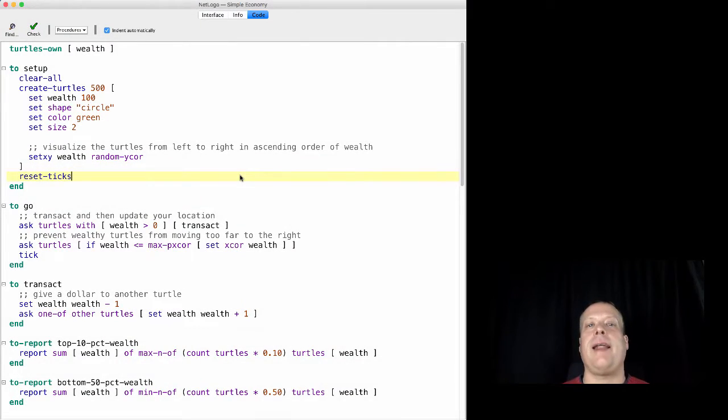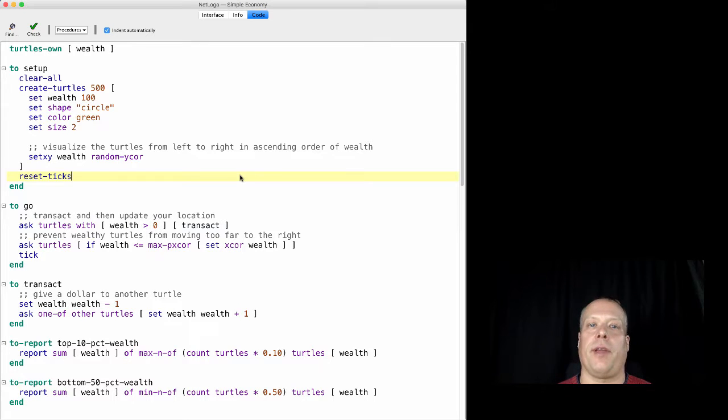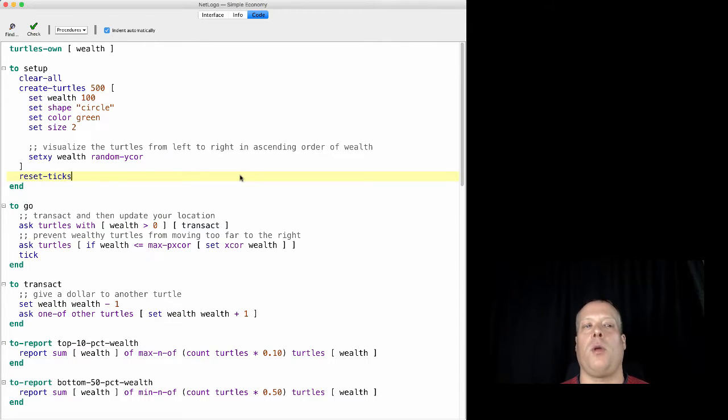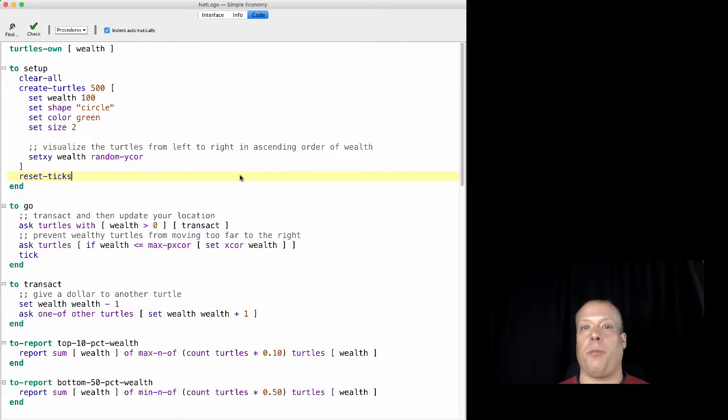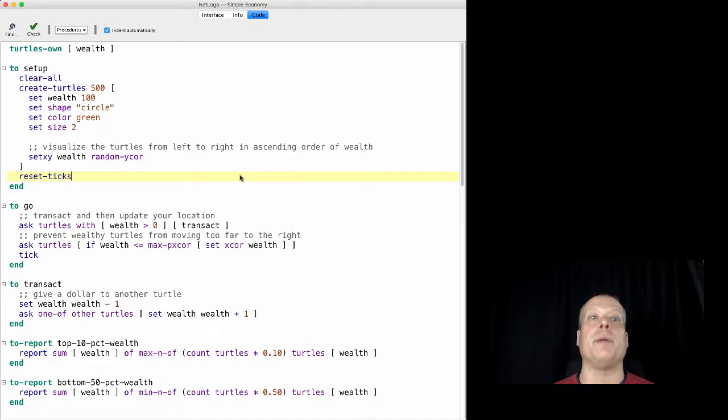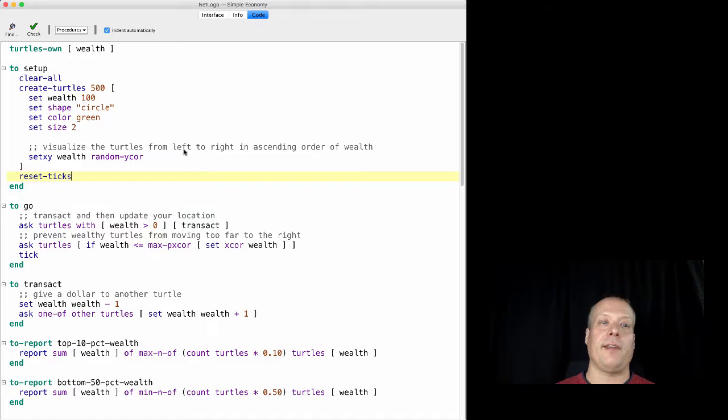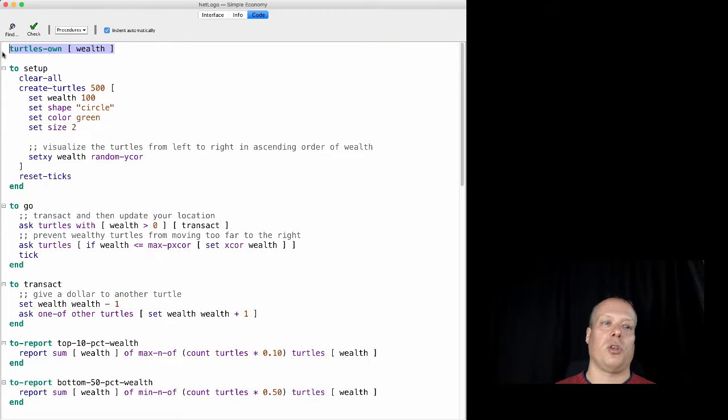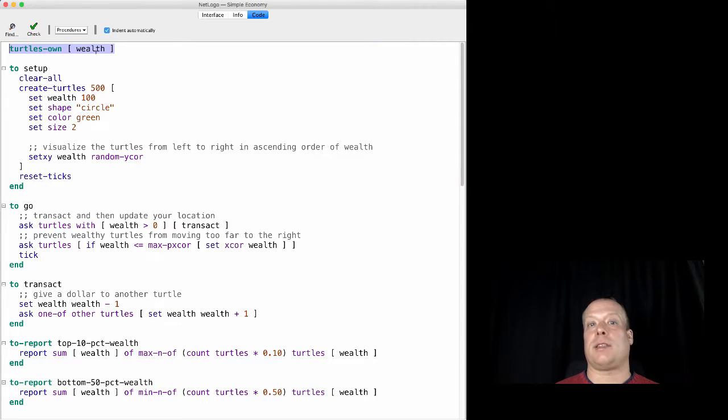Okay, so when we're setting up the simple economy, there's a couple of things we need to do right away. First of all, we know that we want to give the turtles wealth—that was one of the basic premises of the original model. So we have this command at the top: turtles-own wealth. That allows us to give that property of wealth to a turtle.